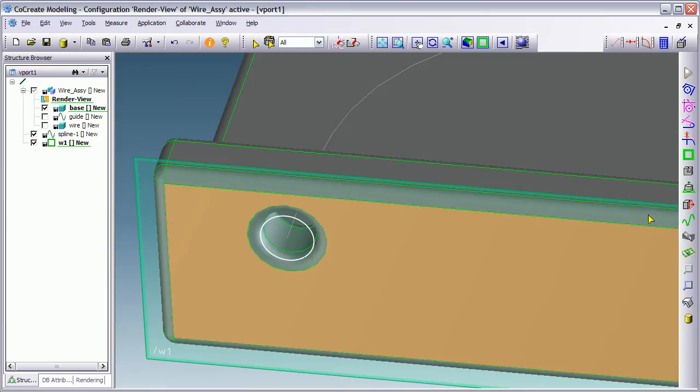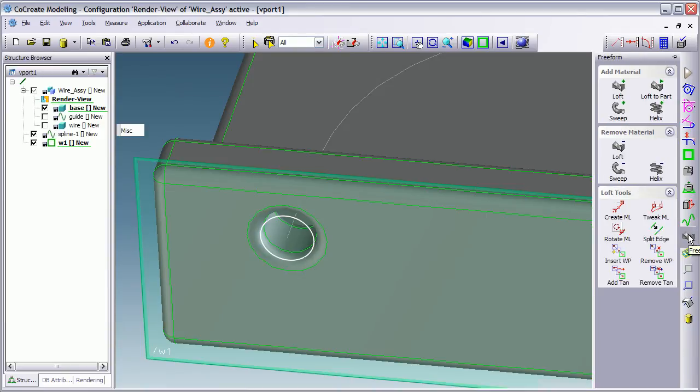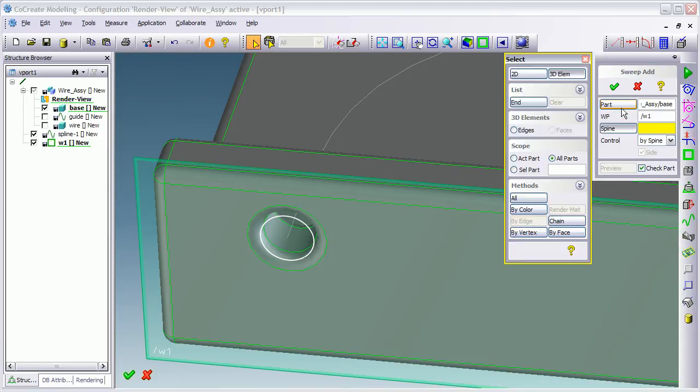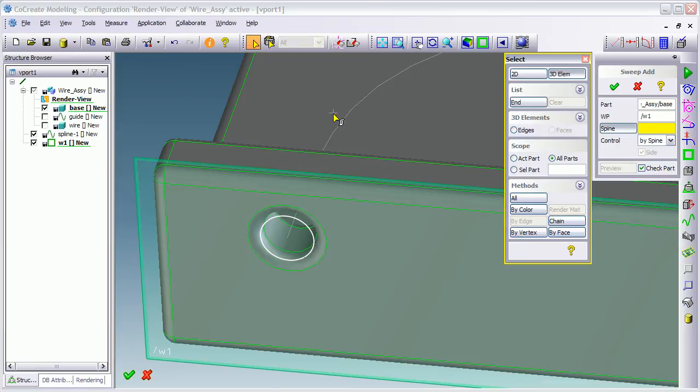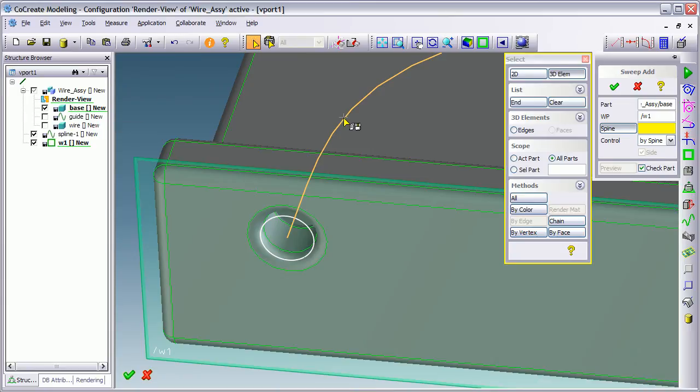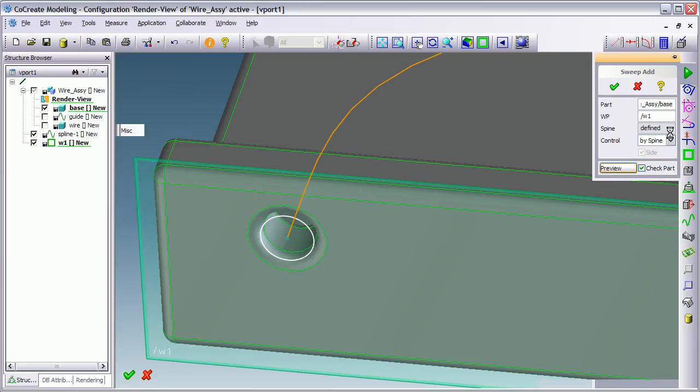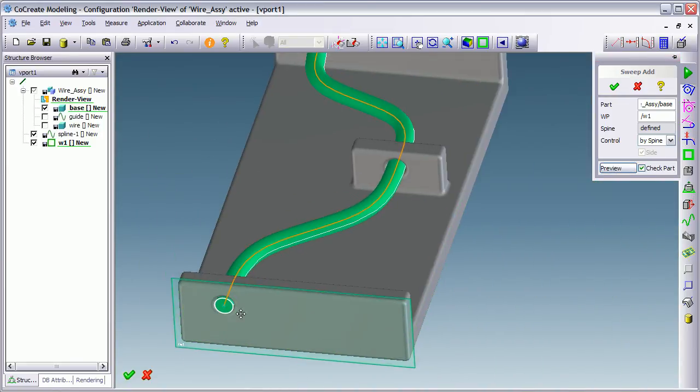Now what I'll do is I'll run a sweep command just to sort of show the kind of things that 3D splines are useful for. So, I'm going to add material. I'm going to sweep along a spline. It's asking me which spline do I want to. So, I'm going to select this is the spline I want. And then say end. So, that's been defined. Preview.